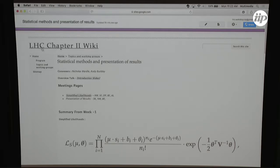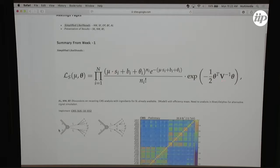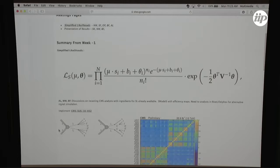For the benefit of those who don't know, we were discussing the idea of using simplified likelihoods as an alternative to unfolded distributions for reinterpretation of results, particularly for recasting searches for BSM physics. The idea is pretty simple: you have a fairly basic likelihood where all the pieces come from the experiment - your usual Poisson term for observed data in MET bins, and then constraints for the background terms θ_i constrained via a covariance matrix, as produced by experiments like CMS.